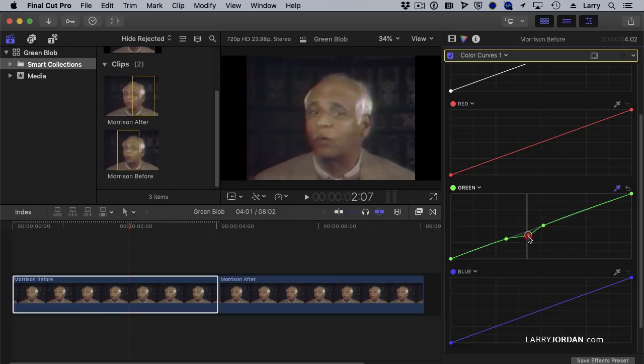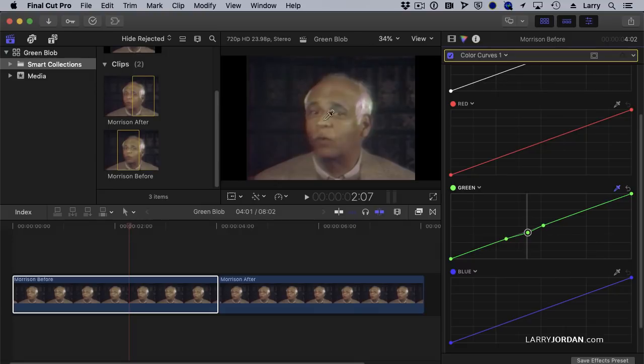See how I'm taking that green out? Just a hair out. And I've now selected that range for his face. And yes, I've got a little bit of a grayscale difference, but I don't have the green difference.